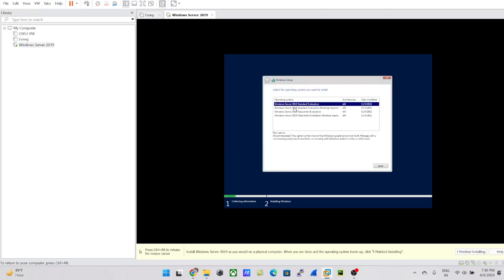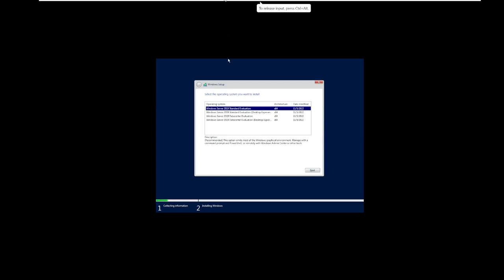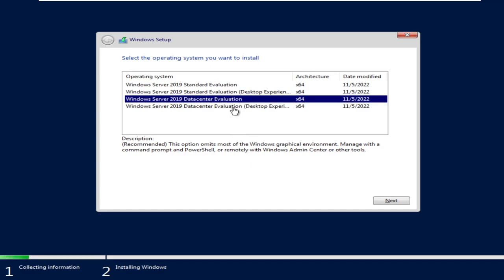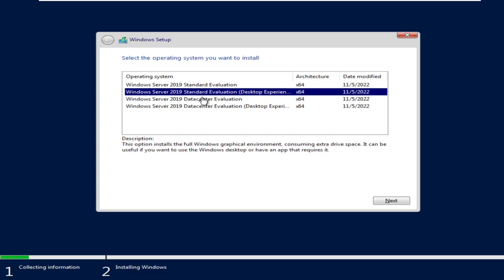There are a few edition options to select from: Windows Server 2019 Standard Evaluation, Standard Evaluation with Desktop Experience, Datacenter Evaluation, and Datacenter Evaluation with Desktop Experience. The non-desktop options are more CLI-based with limited GUI. I'll go with 'Standard Evaluation with Desktop Experience,' which installs the full Windows graphical environment.